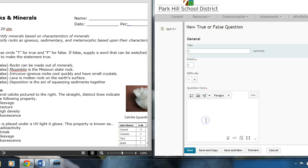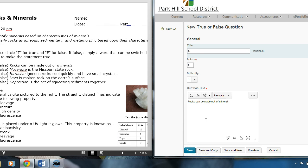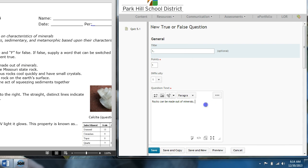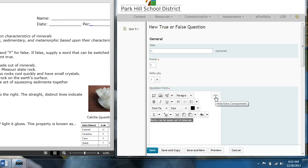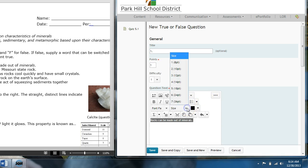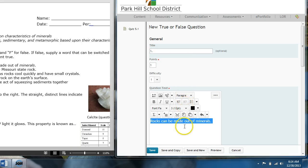Then, down here for question text, I'm going to type up my question. Rocks can be made out of minerals. Now, I like to highlight the text, click these three buttons right here where I get more options, go down to size, and bring it up to 12-point font size.